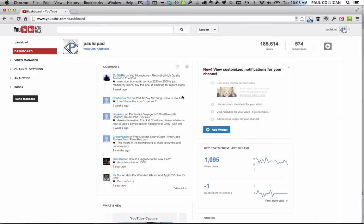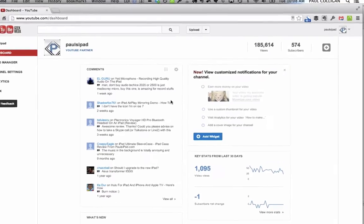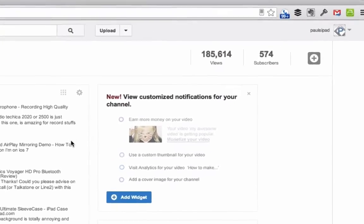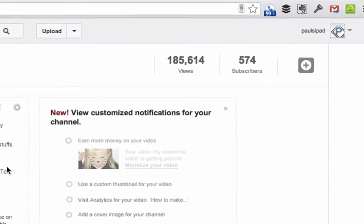Hey, this is Paul Colligan. In the first part of our YouTube live streaming tutorial, I'm going to show you how to apply for YouTube live streaming.